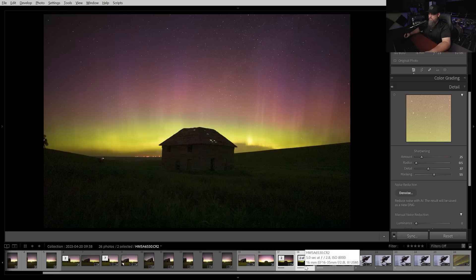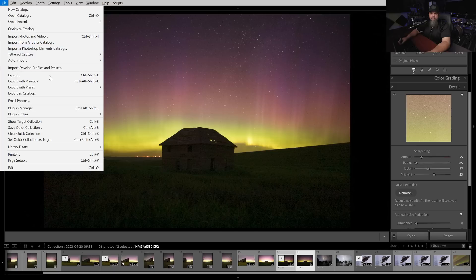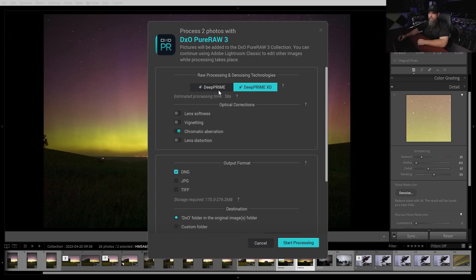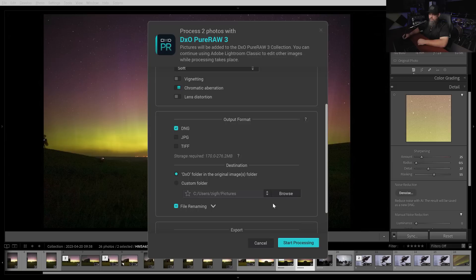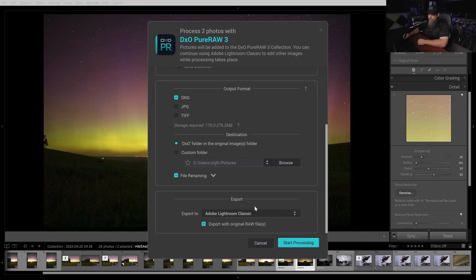To have something to compare this to, let's go ahead and do the same with DxO Pure Raw. We'll go to the raw file, go up to File, Plug-in Extras, Process with DxO Pure Raw. This brings up the Pure Raw dialog box. We have a few checkboxes: remove vignetting, remove chromatic aberration, lens distortion, and lens softness — though lens softness can introduce some artifacts, so be careful. We'll leave it on soft, change the output file type, and then start processing.